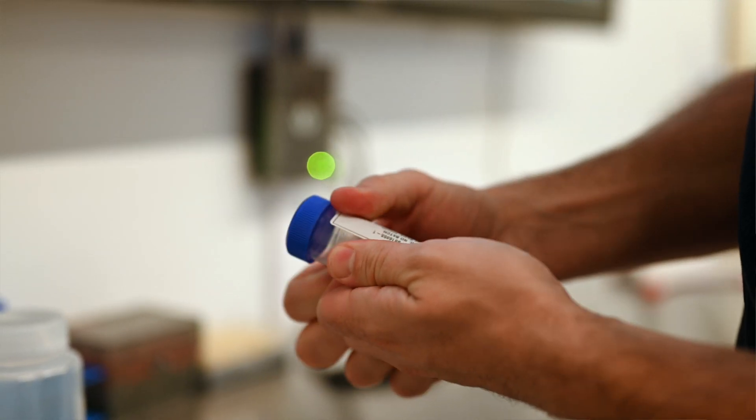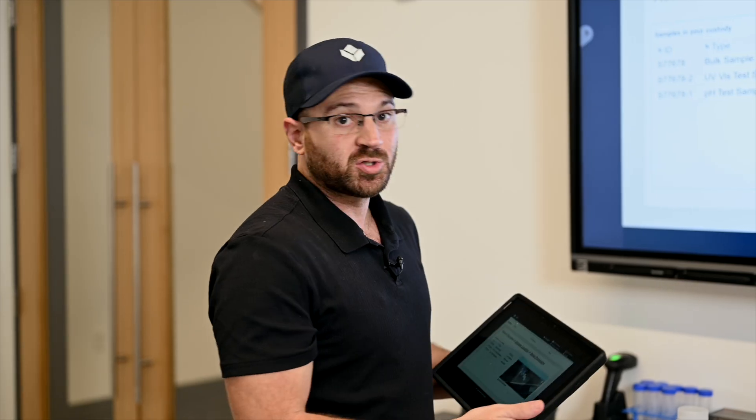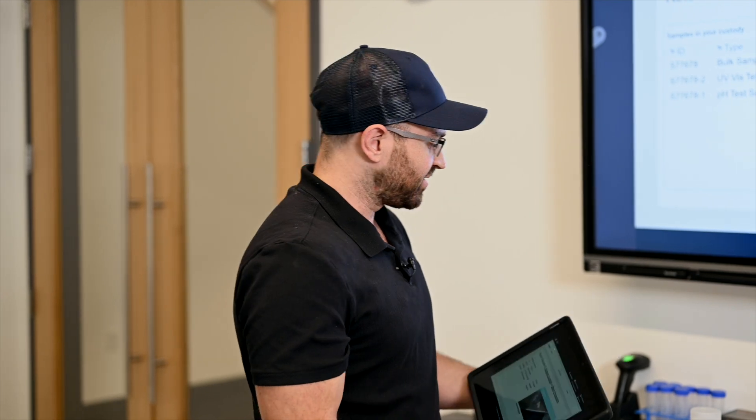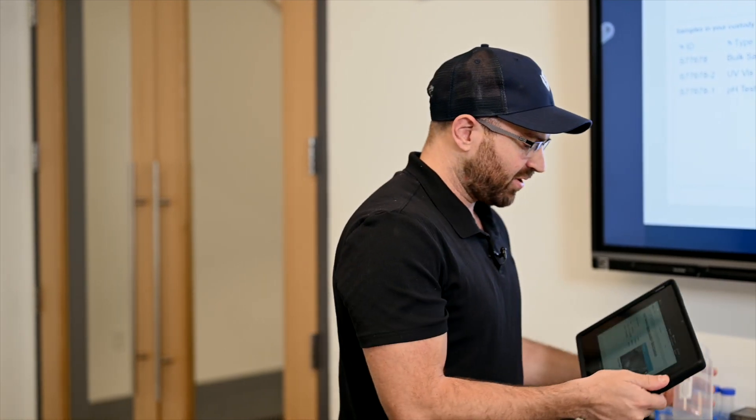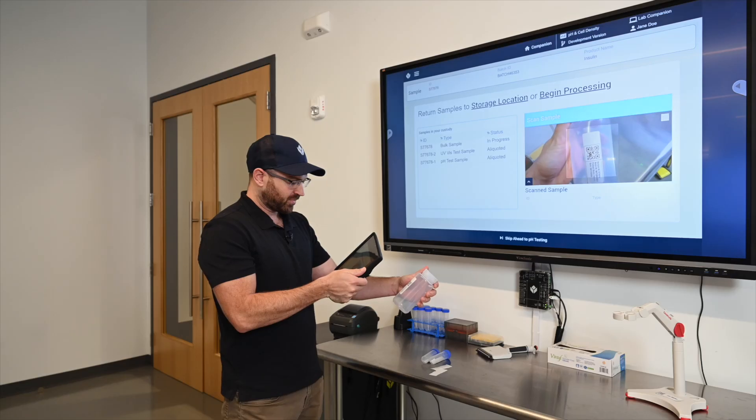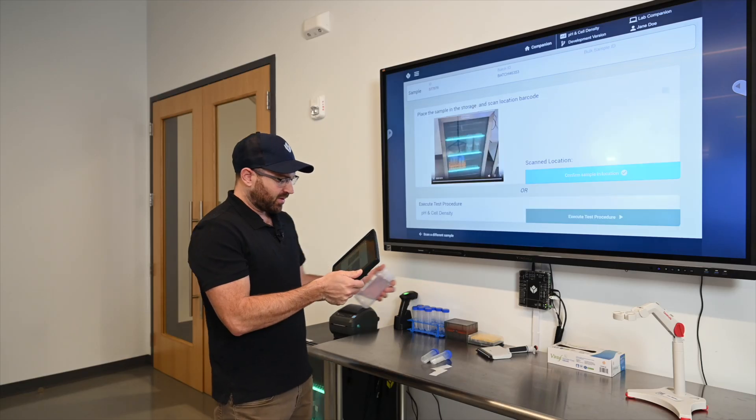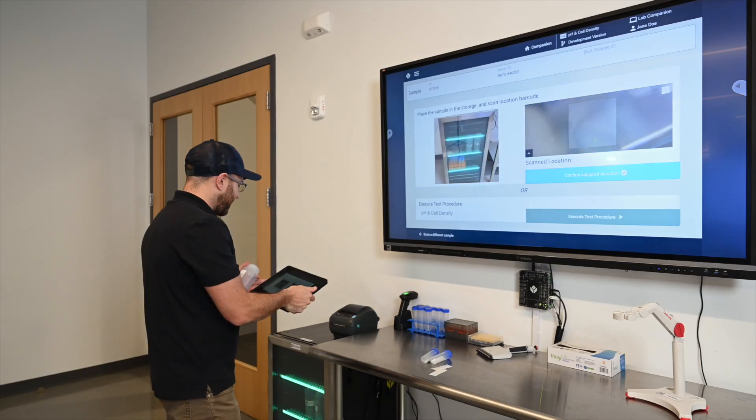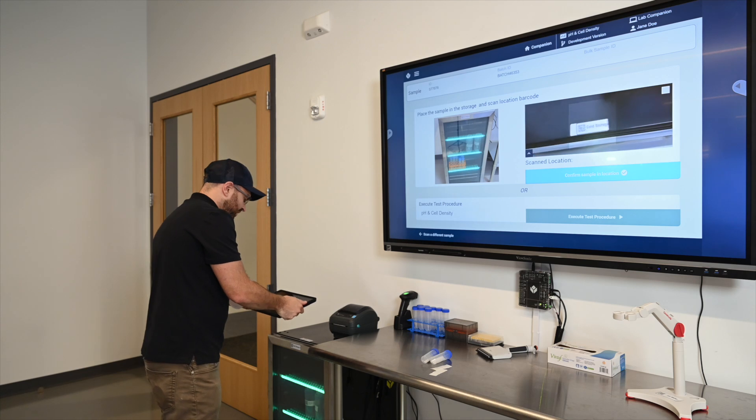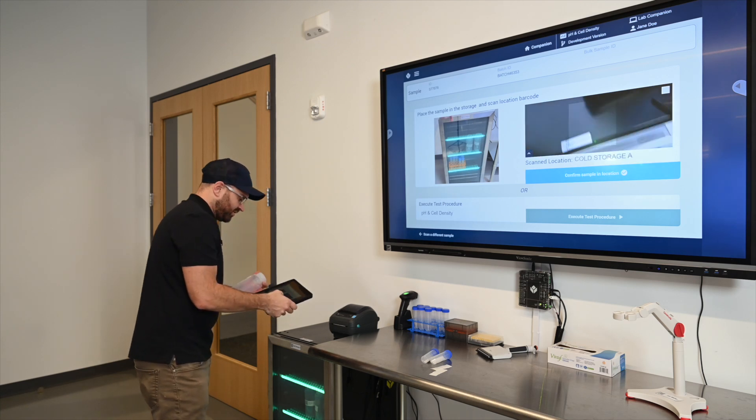And now I have three samples on my table. I need to put them back into storage or begin processing them. I'm going to start by scanning the bulk sample and scan it back into location because it has to remain in storage.